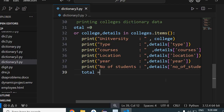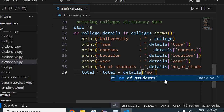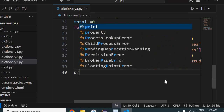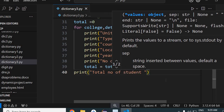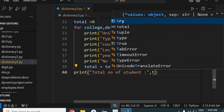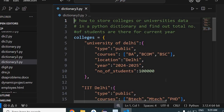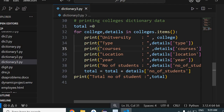Now I want to find out the total number of students across all universities. I'll take a variable 'total' equal to zero, then inside the loop write: total = total + detail['number of students']. After the loop, I'll print the total number of students in all these colleges or universities. This is how the complete program works.